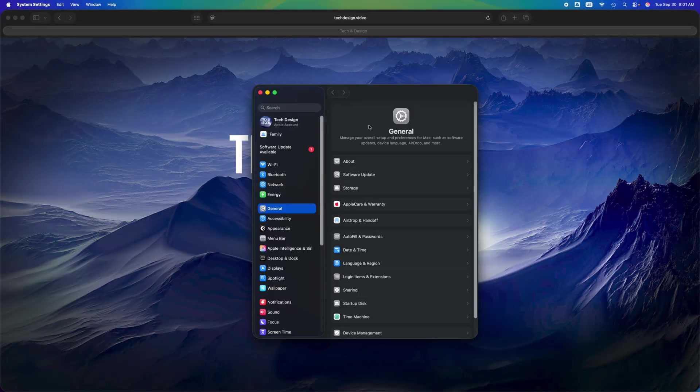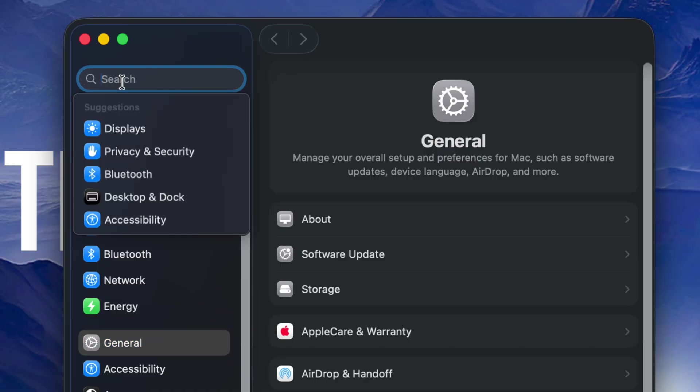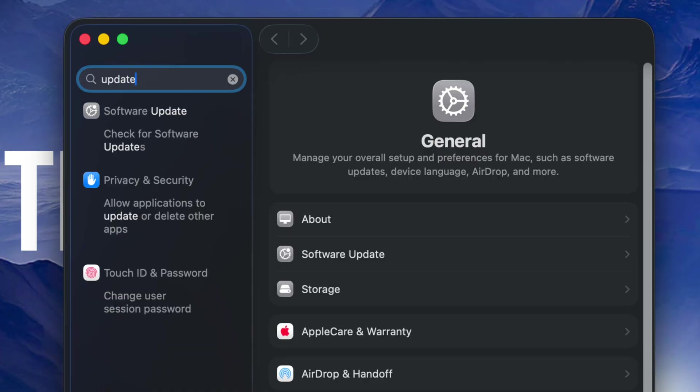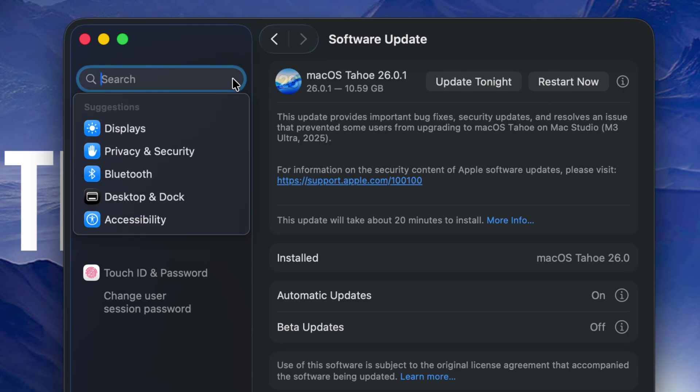...will see this popping up. Right now under search, just type in 'update'. Then from there, Software Update will be your first option. From here you're going to see this. However, let's say you can't find it for some reason...